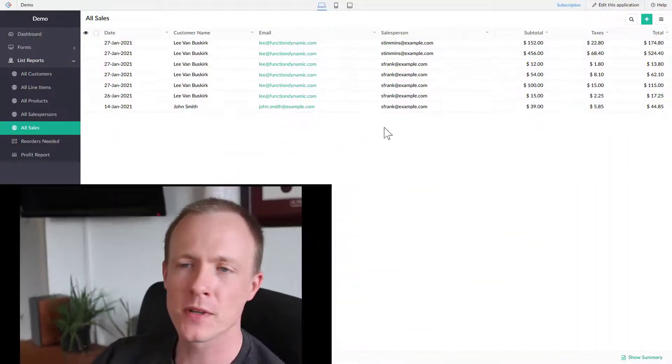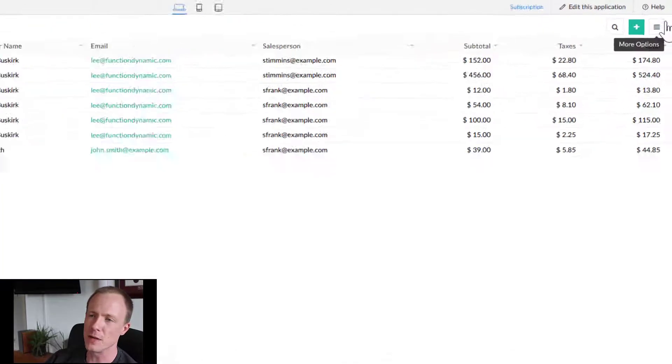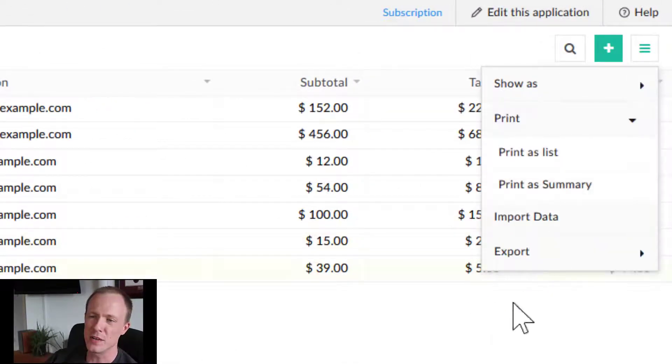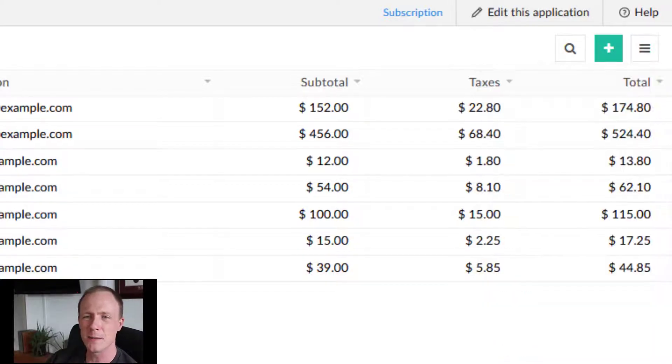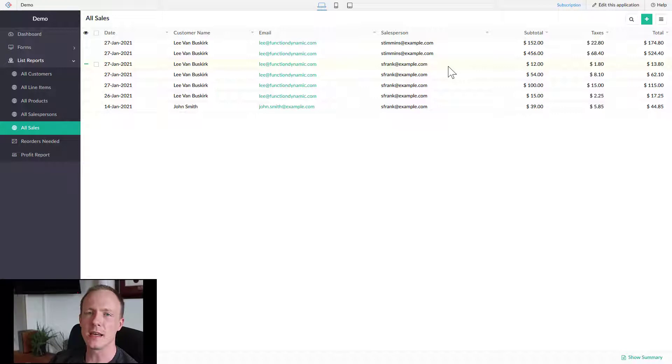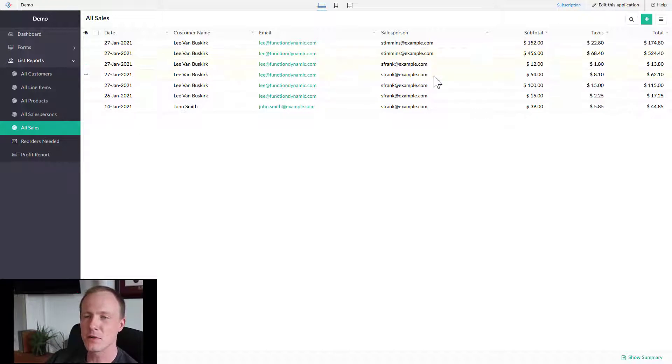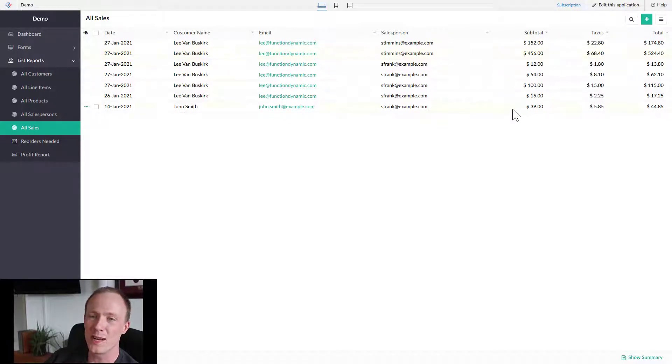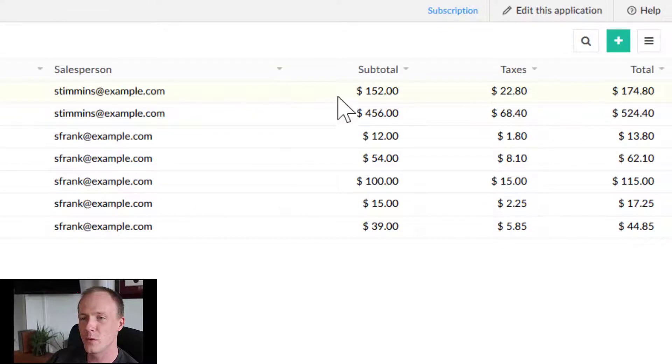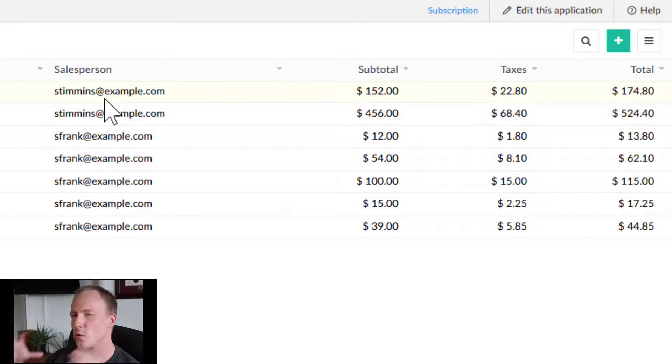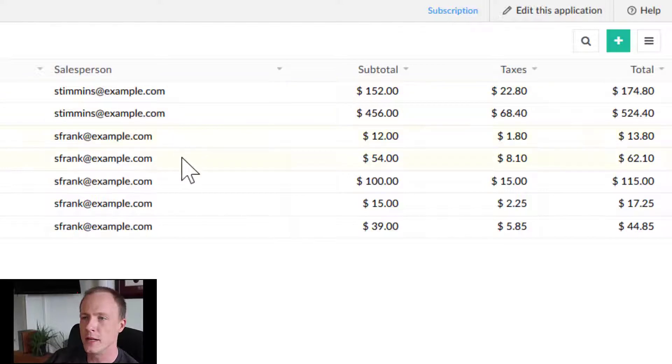Up until now we've been using list reports and while these are great for a lot of reasons, like printing the data or exporting it as a PDF or CSV, this doesn't really give us a high-level view of the data. If you're doing several hundred sales per day and want to group total amount of sales by salesperson, it's going to be very cumbersome very quickly. That's why we use pivot tables. It groups the data together, aggregates it, and makes it really easy to view the data you want.